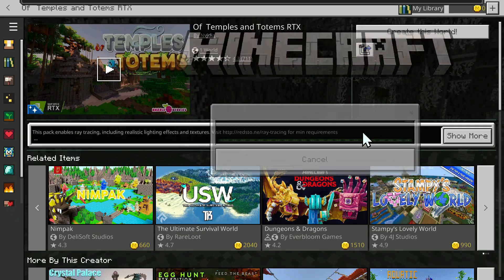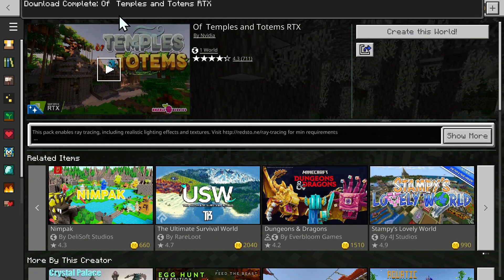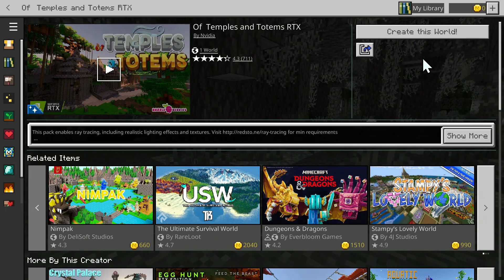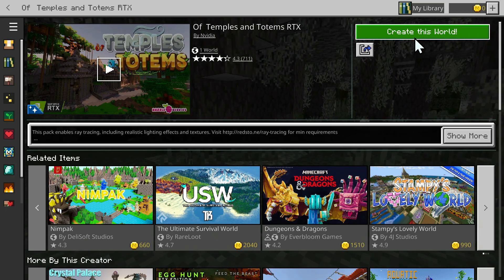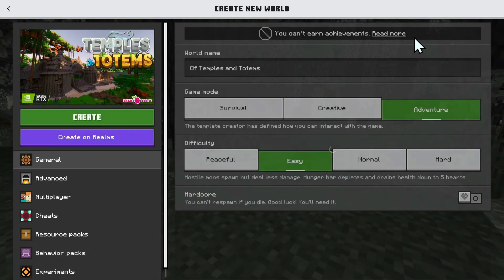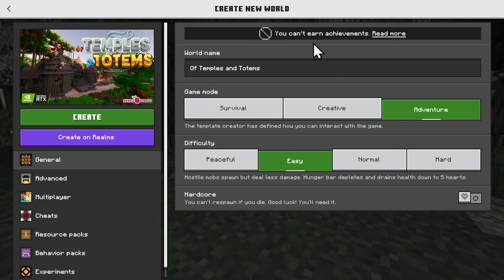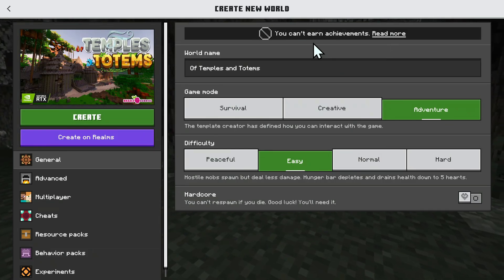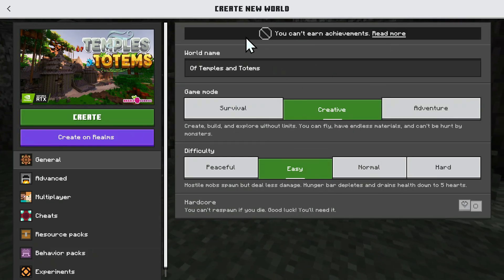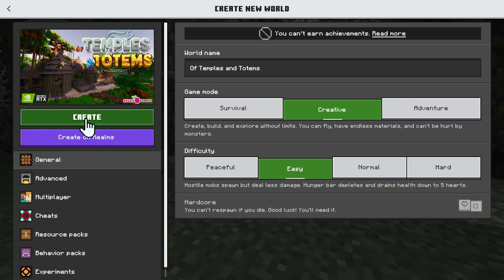Here it is. Once the download is complete, we can go ahead and create this world — just click this. What we can do is simply choose creative, for example, and then click create.